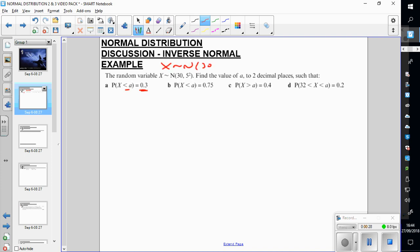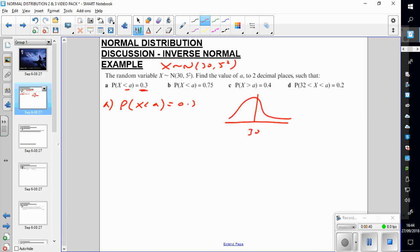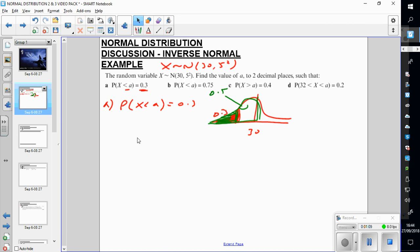So x is normally distributed with mean 30 and standard deviation 5. For part a, the probability of x less than some number a is 0.3. We draw a picture — there's 30. Now where must a be? It must be left of the mean because 0.3 of the area is less than 0.5; remember it's symmetrical about the mean and we work from left to right. So I'm expecting a number for a less than 30.